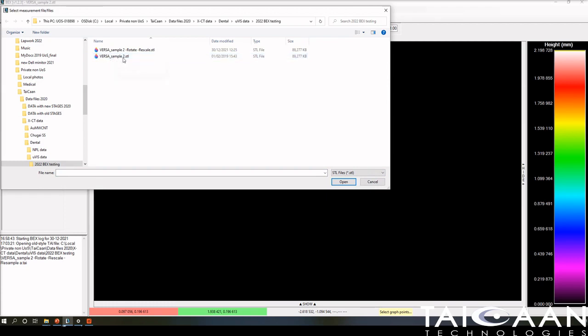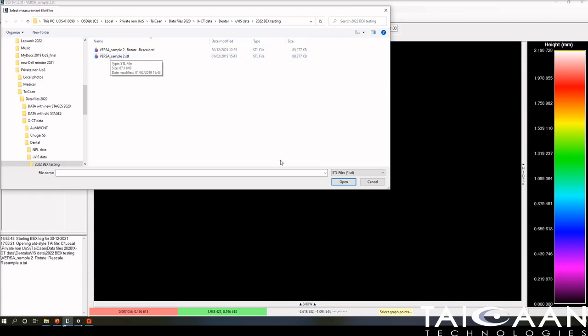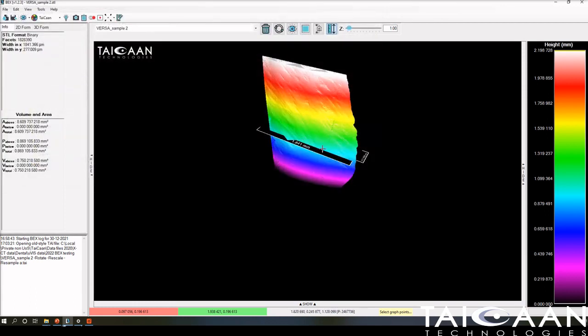In the standard Windows window, I have to click STL, and here you can see Sample 2. This is the sample we're using, around 90 megabytes of data. If I clicked this, it would load directly into BEX. To save time, I've already done that, and this is what you get.